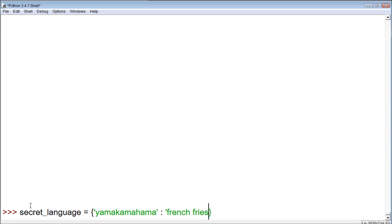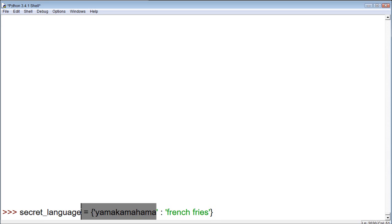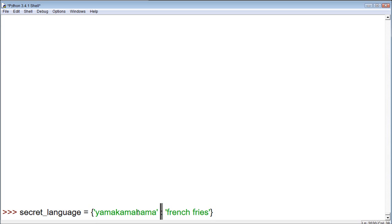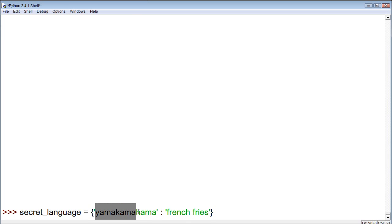So, let's do this. What we do is we make the key. So, let's say, yamakamahamaha. That's our secret word. I know it's weird, but whatever. Then what we do is we put a colon, and then we put the English word, french fries. So, basically, you go to the store and you say, I want some yamakamahamaha, and they're like, oh, here's your french fries.